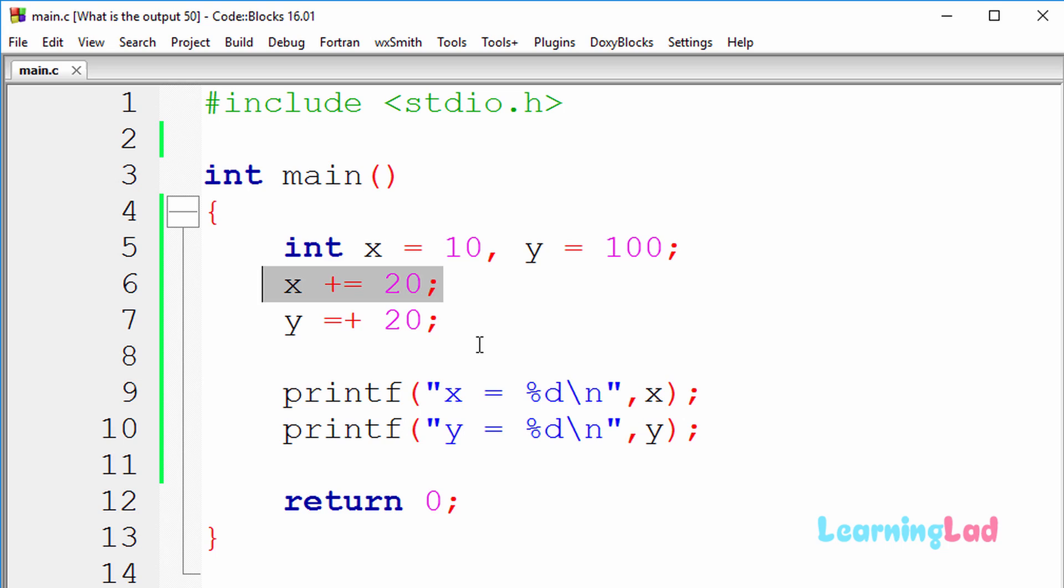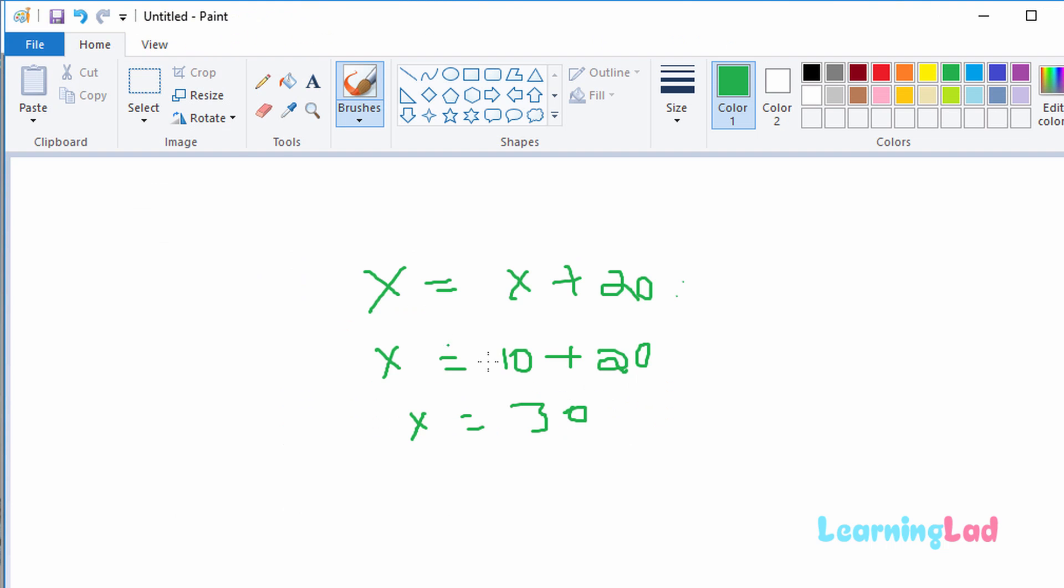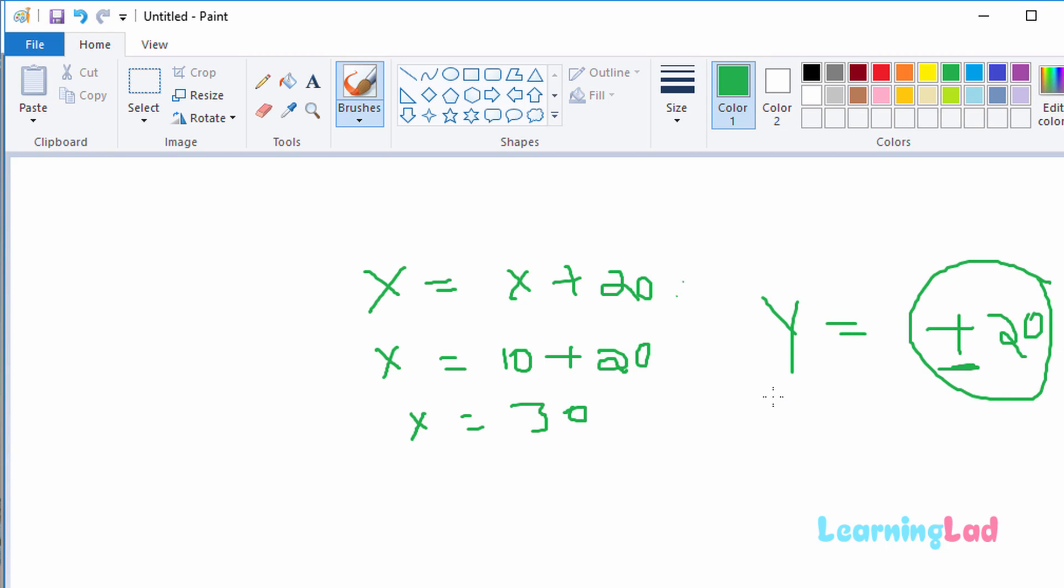Alright, now if you're gonna look at this y equal to plus 20, this statement is exactly equal to y equal to plus 20. So here, this plus is gonna be the unary operator. It is used to indicate the positive value. So this will indicate the positive value, and that's why this positive 20 will be assigned or stored in this y variable.